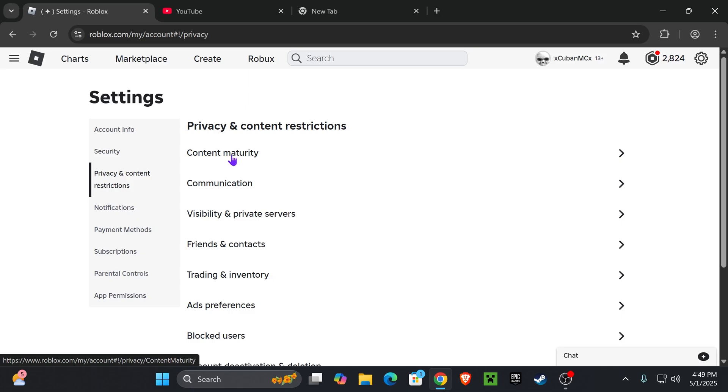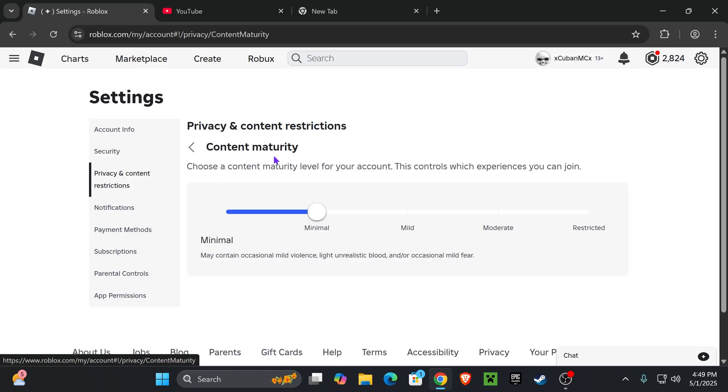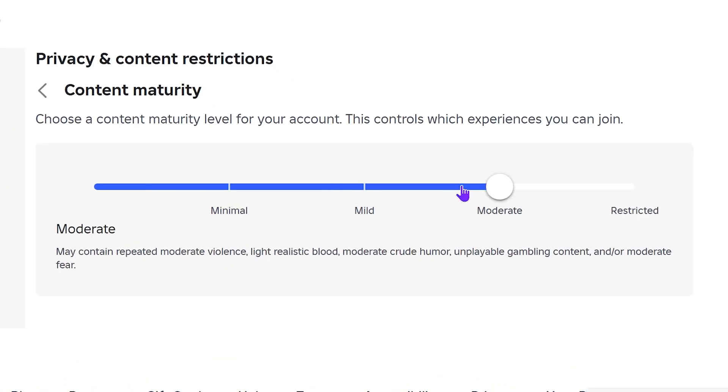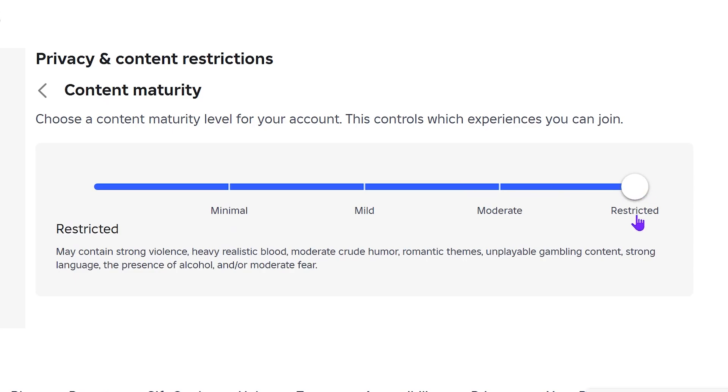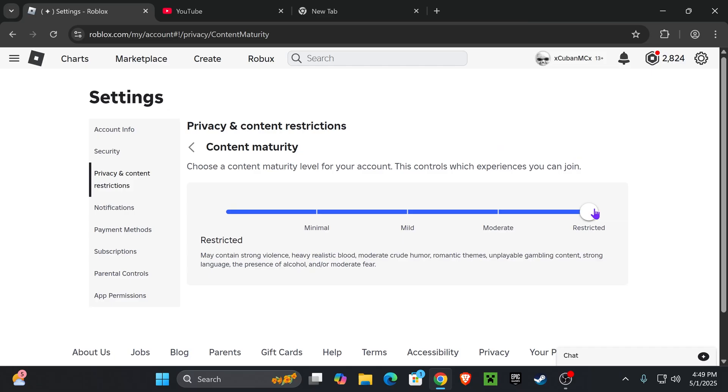And then head over to content maturity right here, the first option. Now what you wanna do is drag this slider all the way to restricted, all the way to the end here.